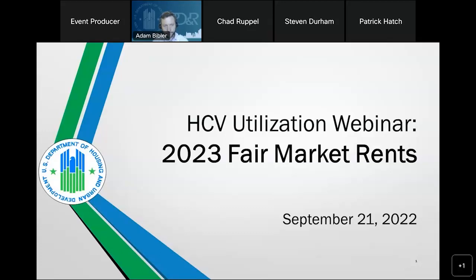You can submit questions throughout the presentation to everyone from the drop-down menu in the chat panel. Enter your question in the box provided and send. With that, I'll turn the call over to Stephen Durham, the Director of the Office of Housing Voucher Program.